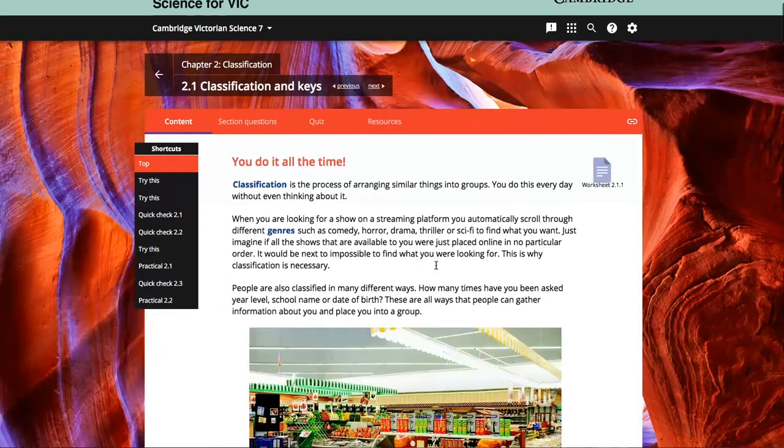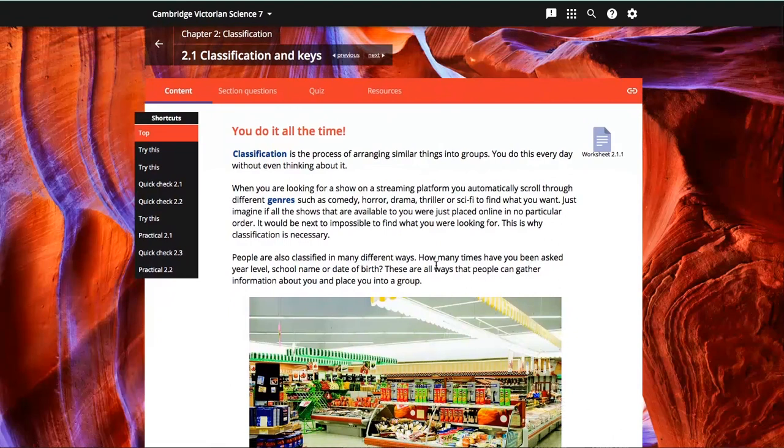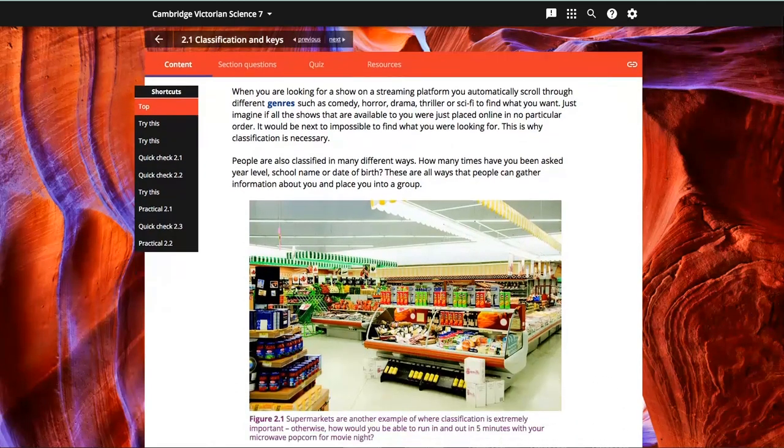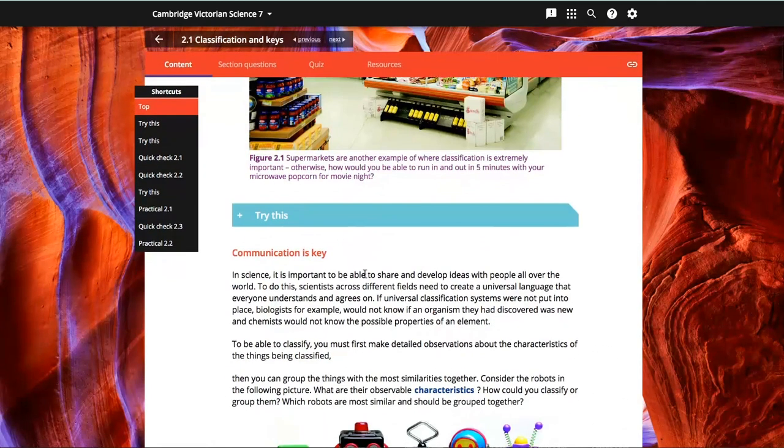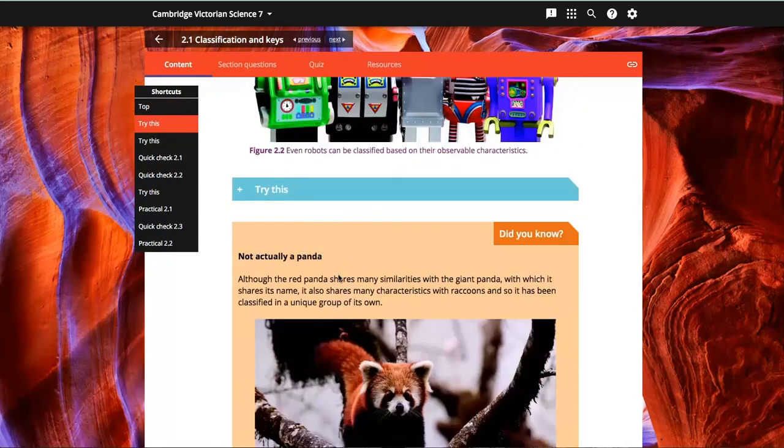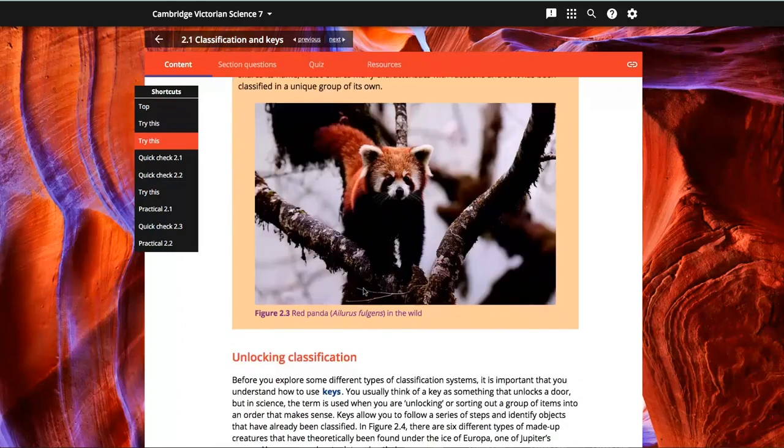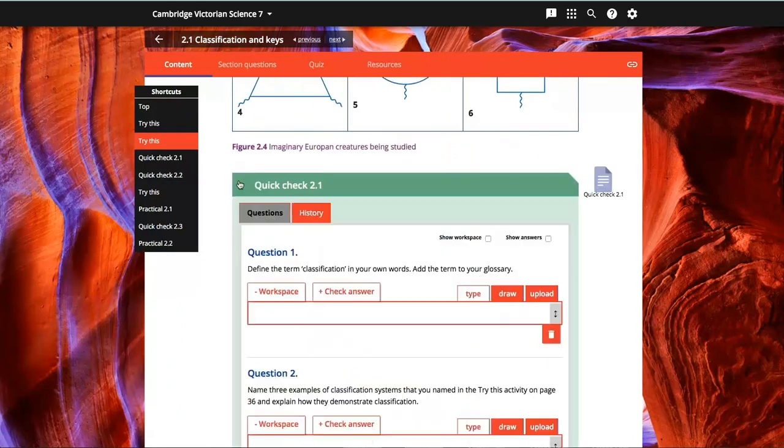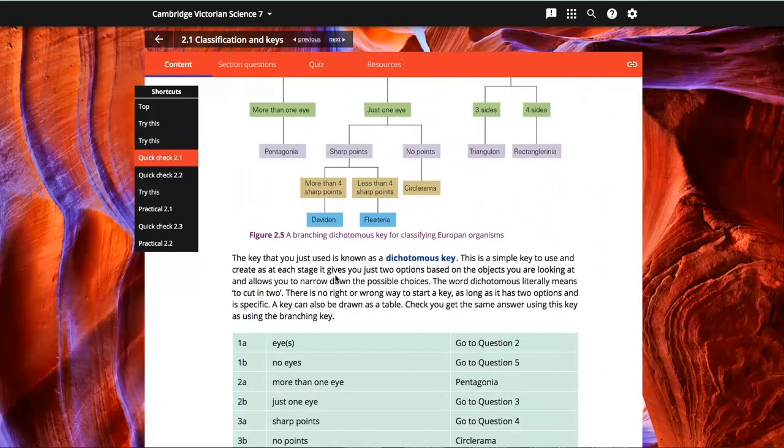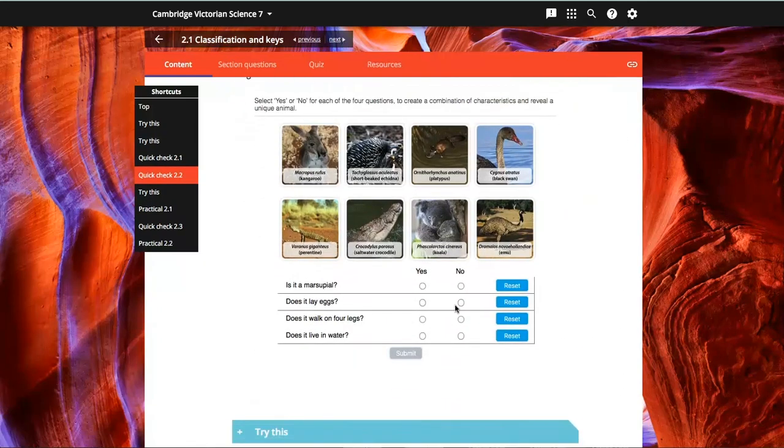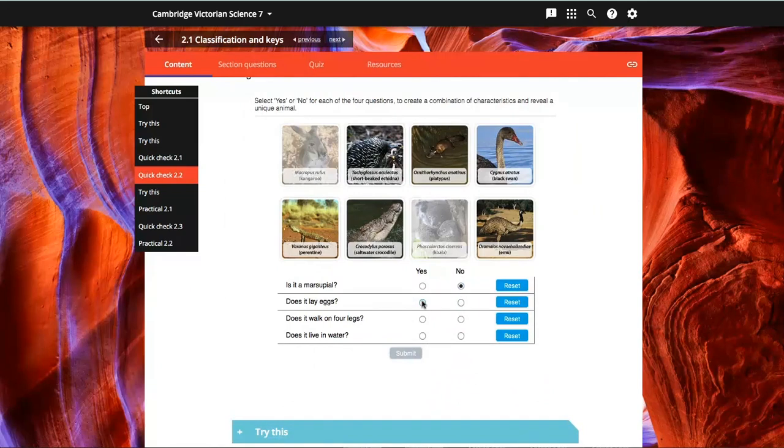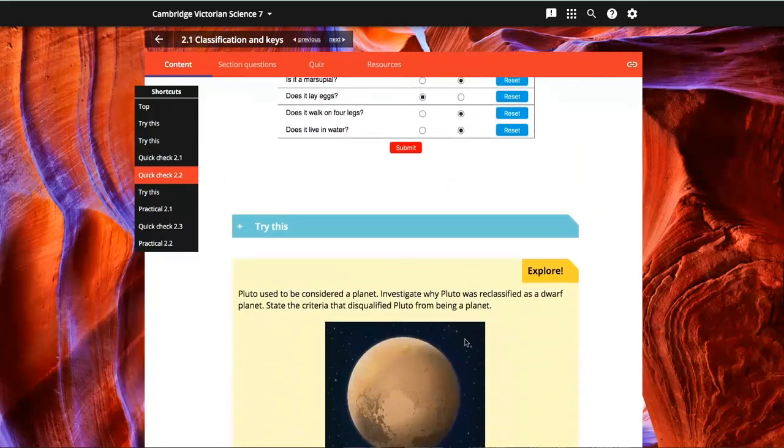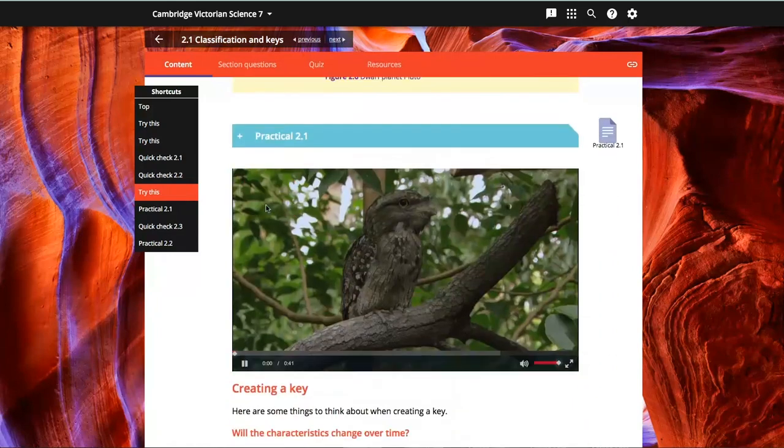you can see that all the content is arranged in one column with downloadable worksheets, rollover glossary definitions, a range of activities, interactive widgets, and videos embedded in the text.